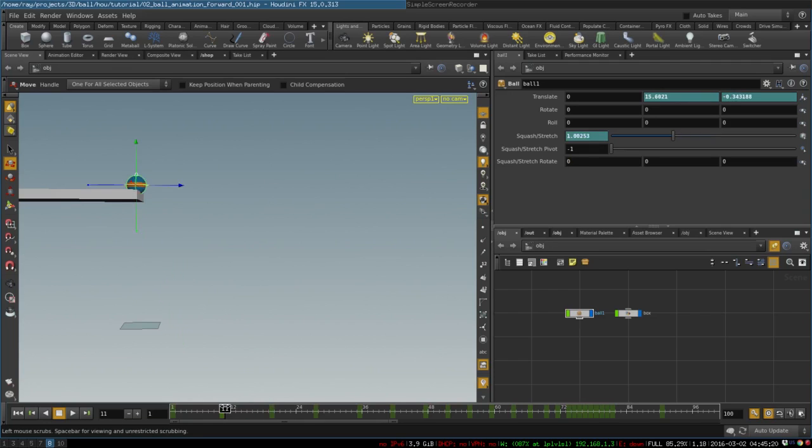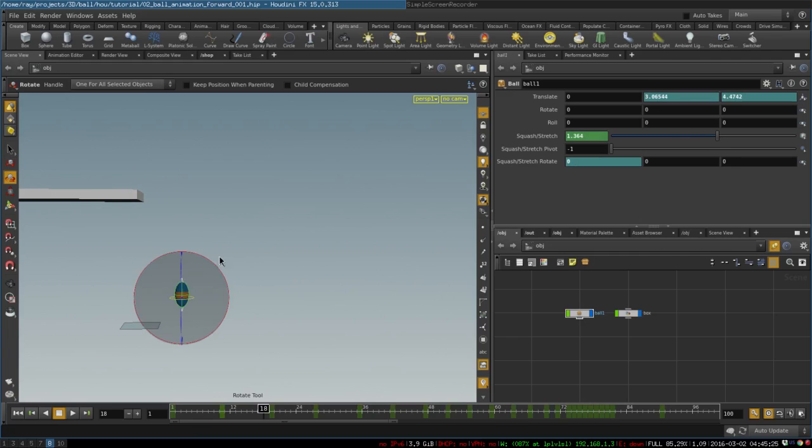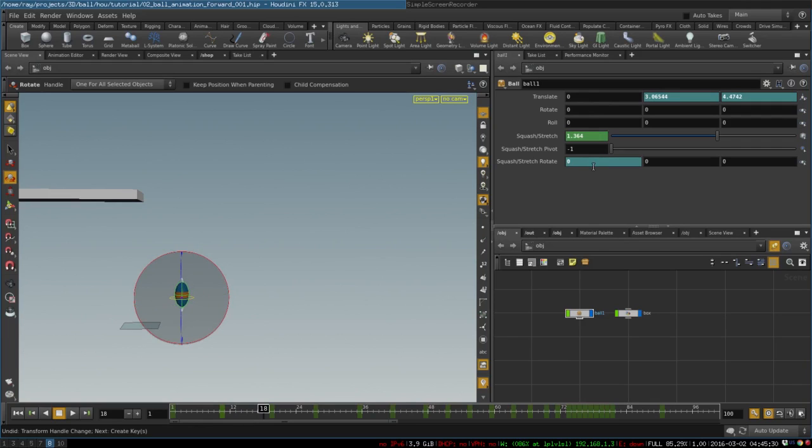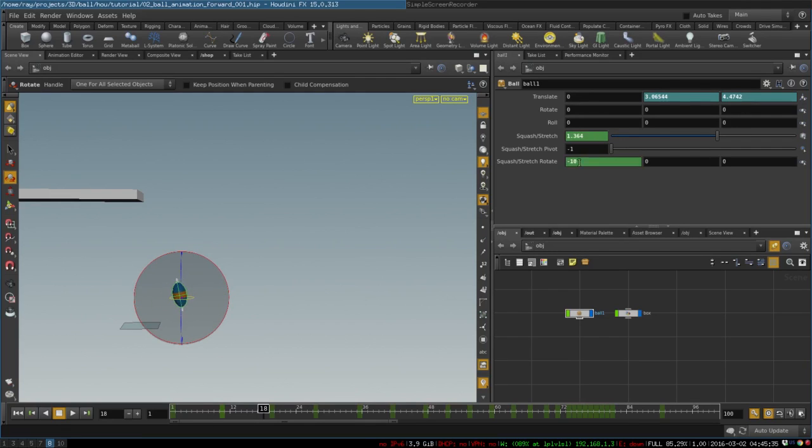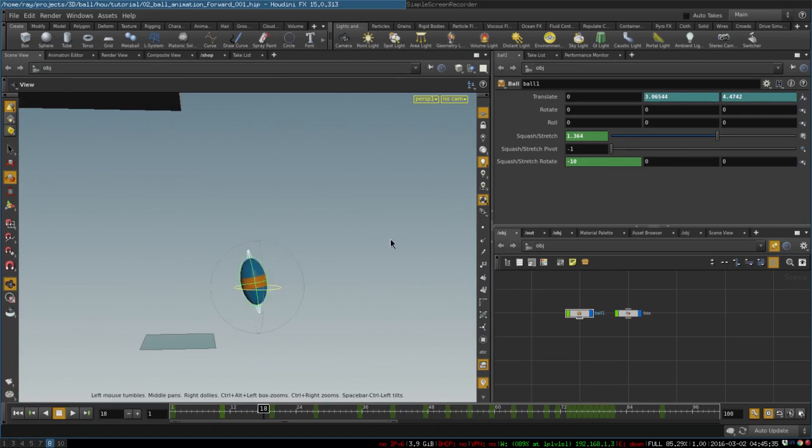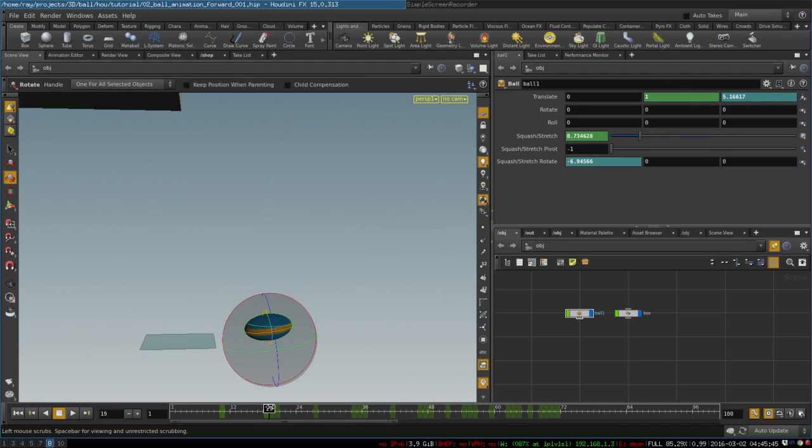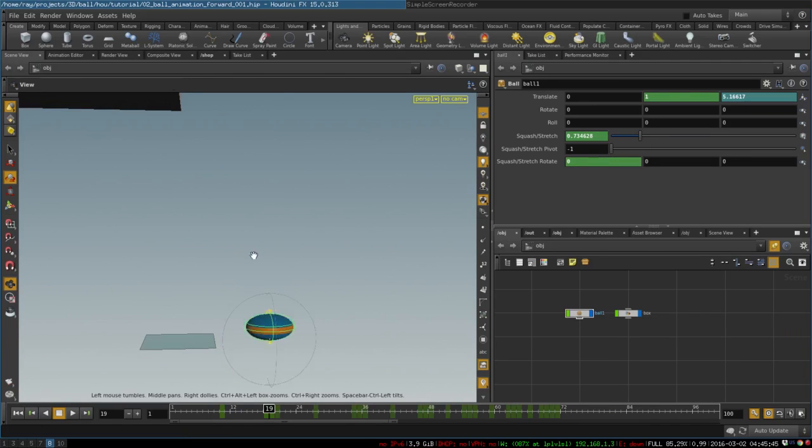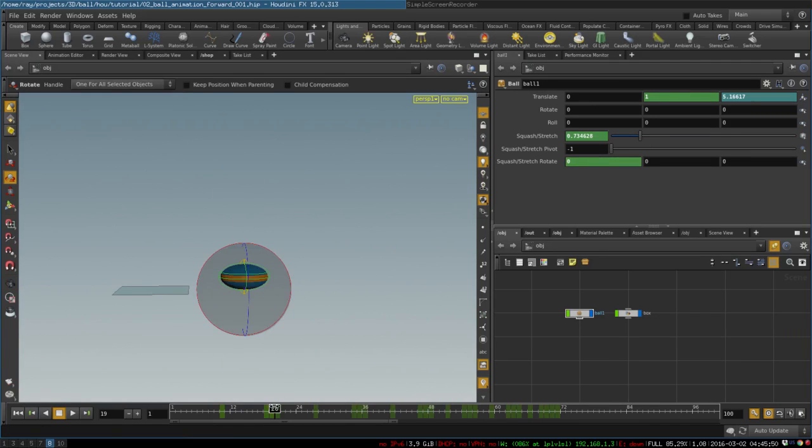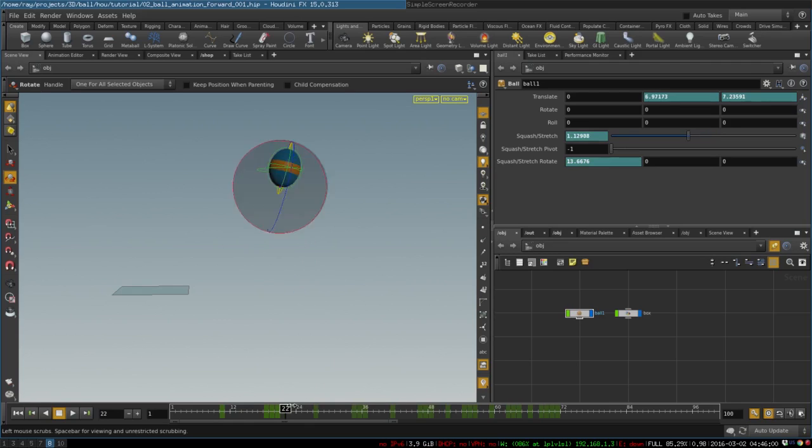We will just simply set keyframes on the rotation of the squash and stretch. So here it would be zero. Here it would be, let's say, would look like this. So here it would be zero, then it's correctly zero. And then it bounces back in the direction forward. So just set these keyframes on every bounce.